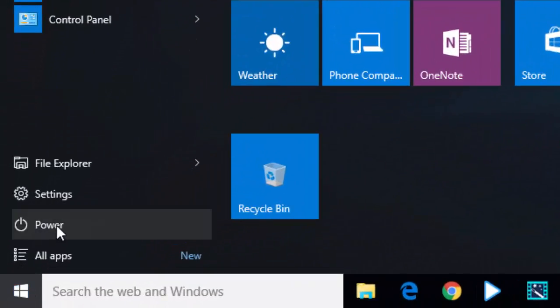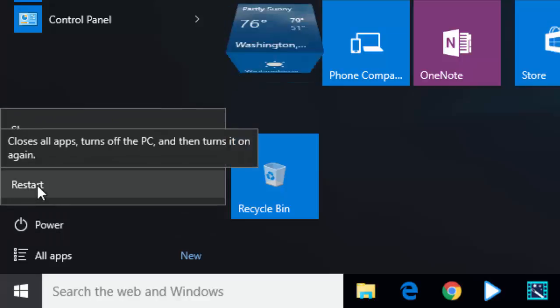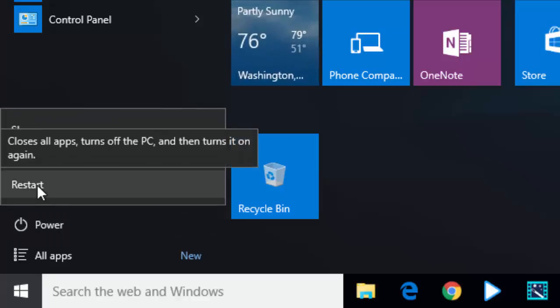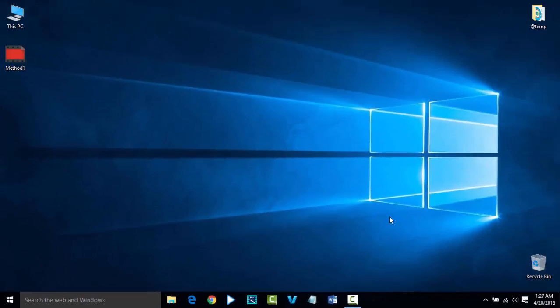Go to Start, select Power options, and restart your PC. Check if the issue has been resolved. Thanks for watching the video.